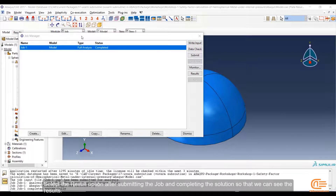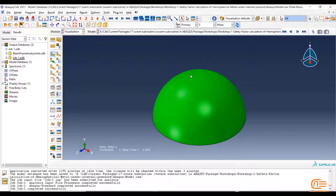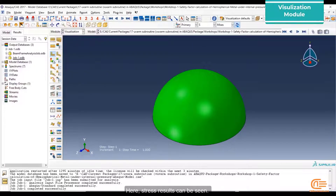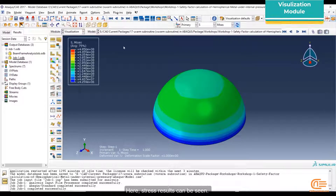Select the result option after submitting the job and completing the solution so that we can see the results. Here, stress results can be seen.